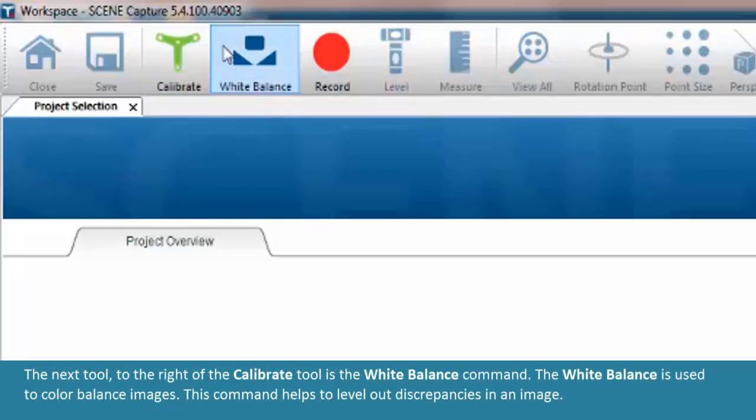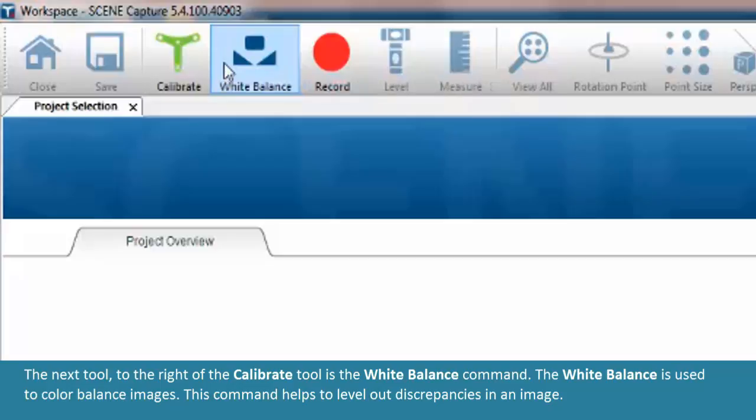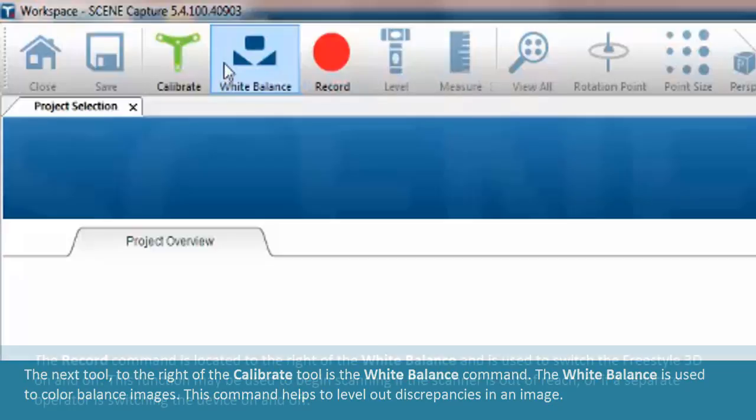The next tool, to the right of the calibration tool, is the white balance command. The white balance is used to color balance images. This command helps to level out discrepancies in an image.